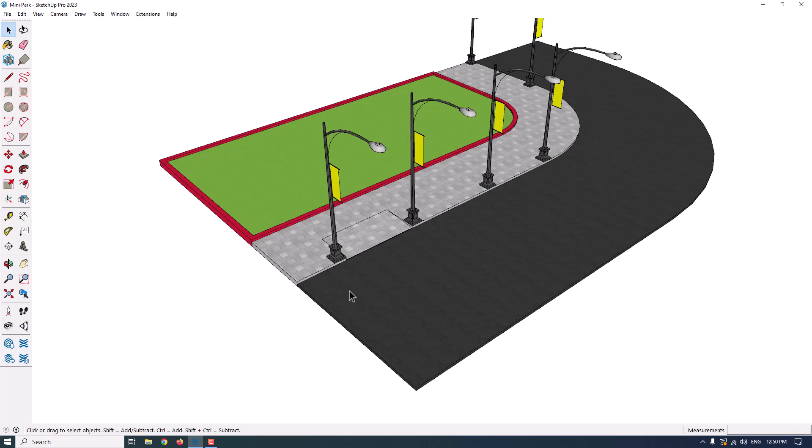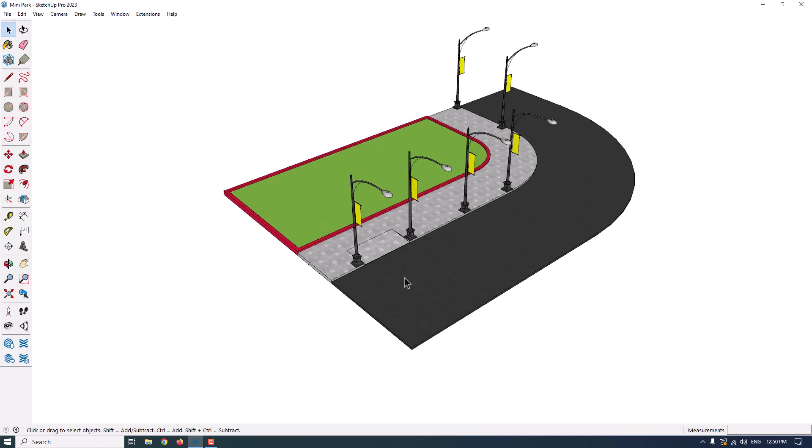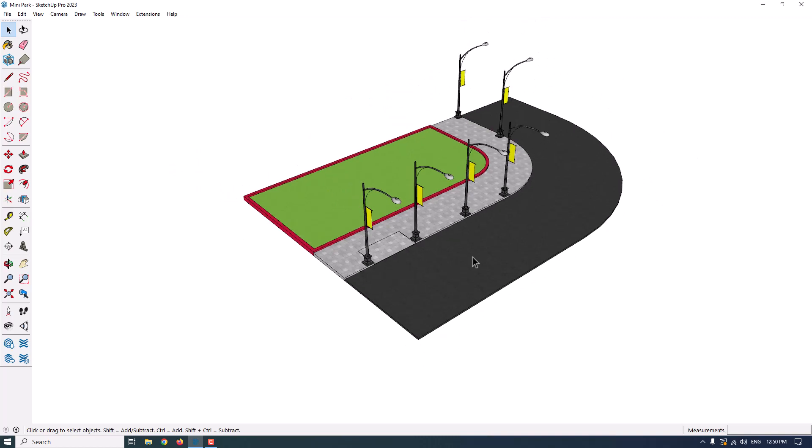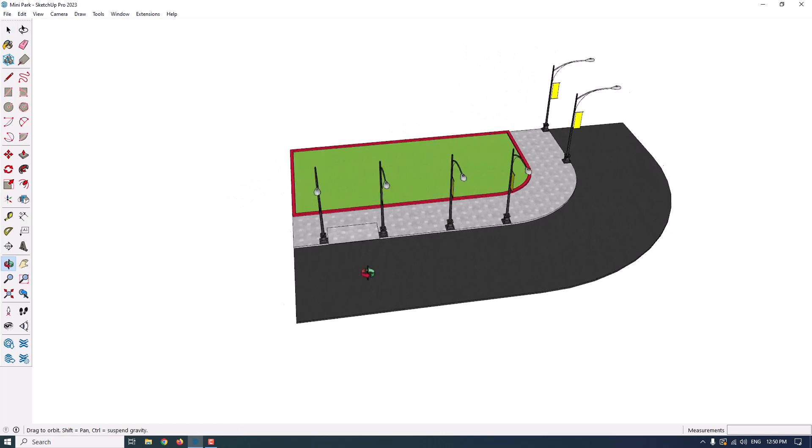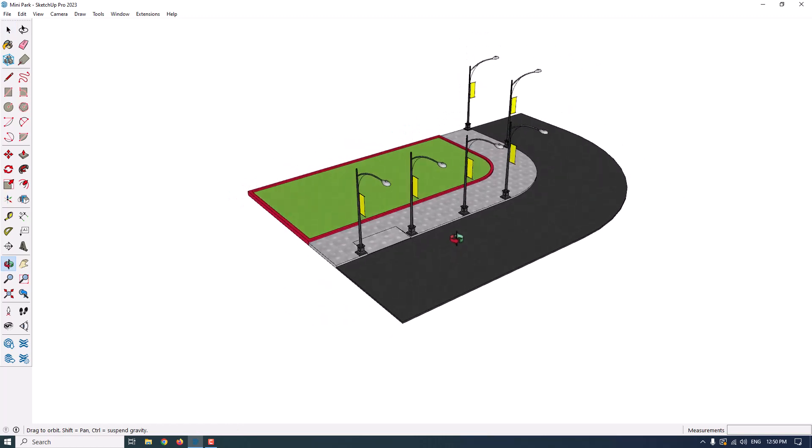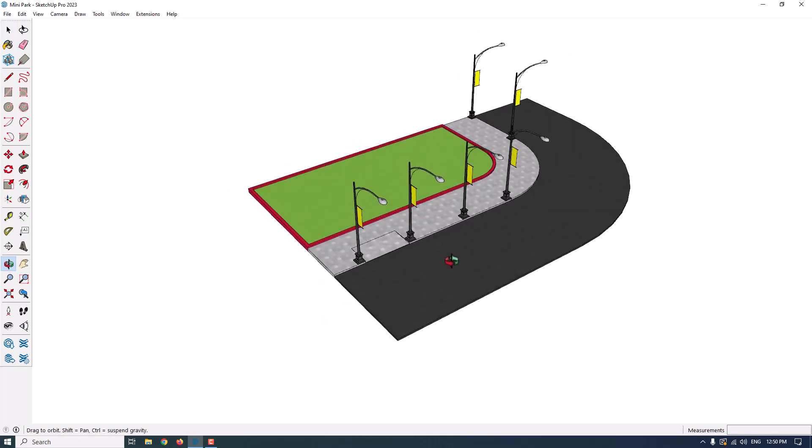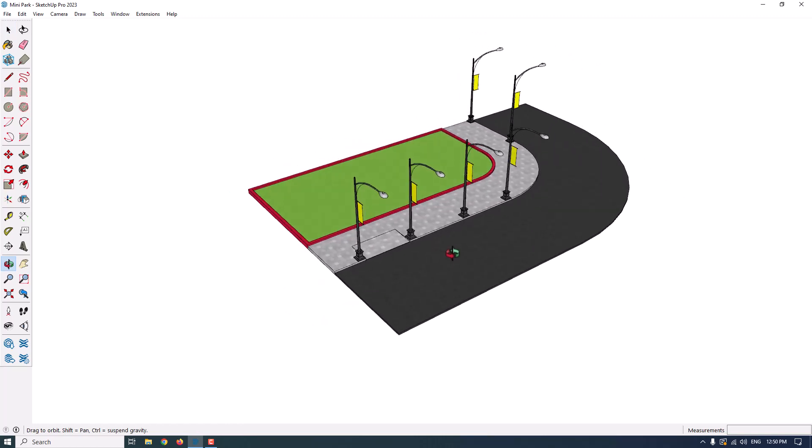So let's get to work about the Enscape for the people who are beginners about rendering. Enscape is one of the GPU-based rendering systems and engines in 3D visualization and 3D art.